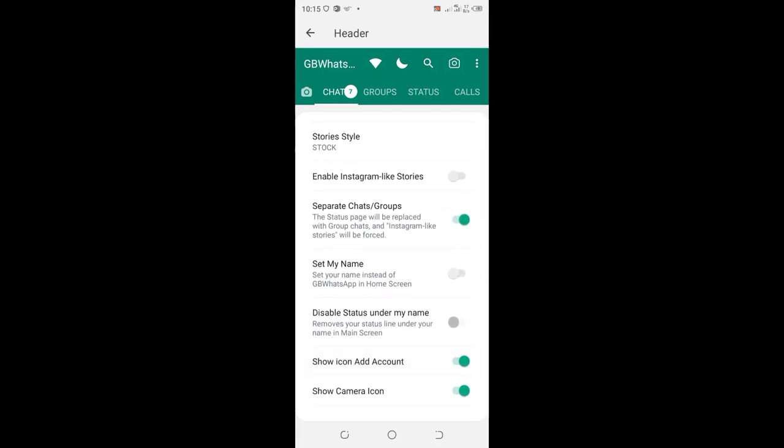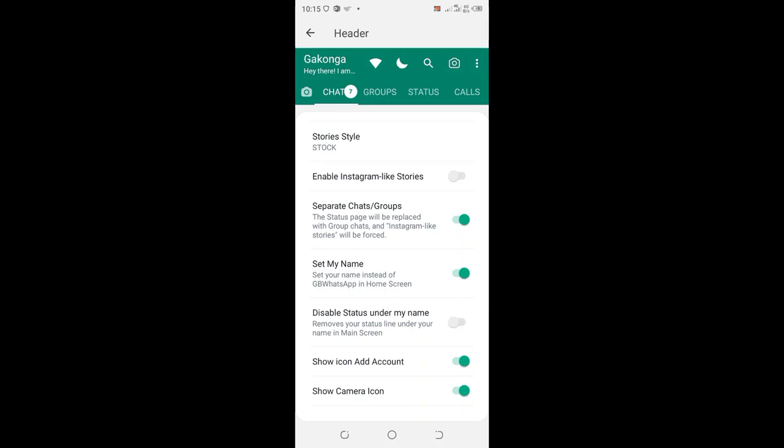Set your name instead of GB WhatsApp in the home screen. Turn it on and you can see here in the green tab in the upper section of the header, it has changed to my name.